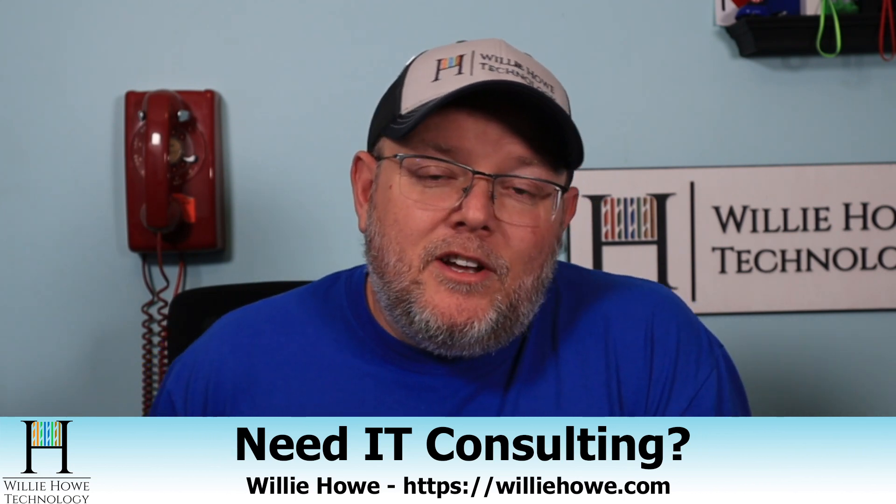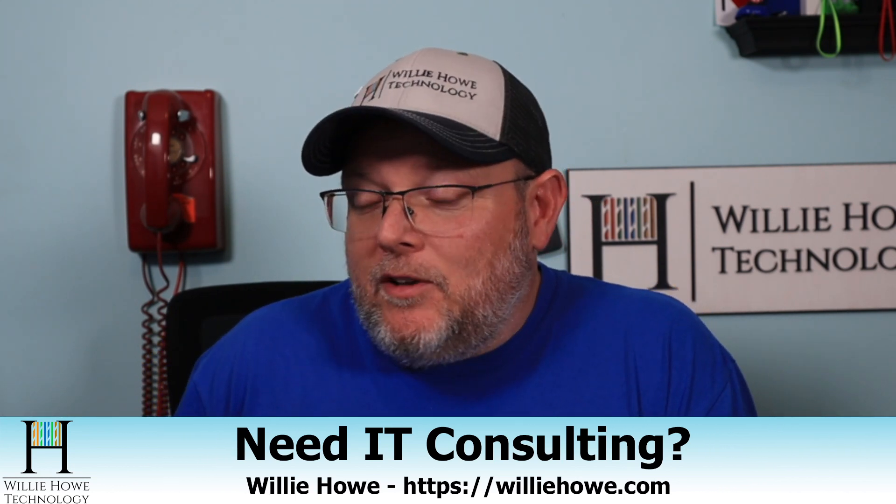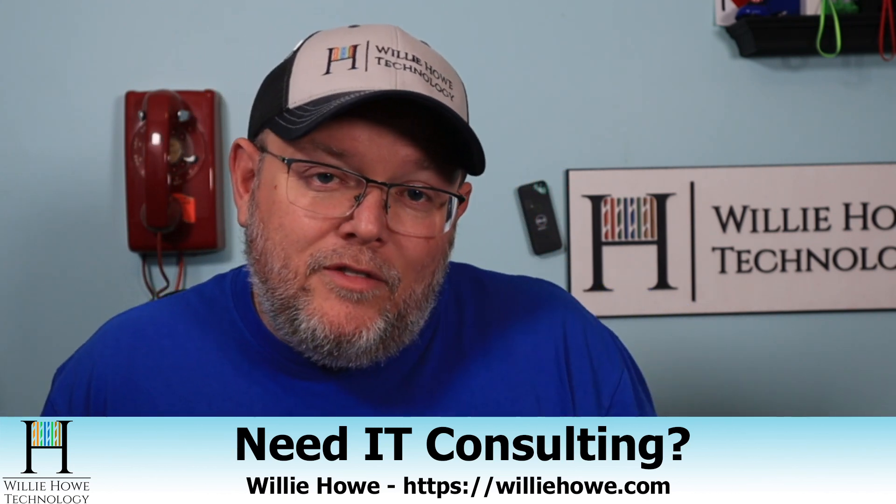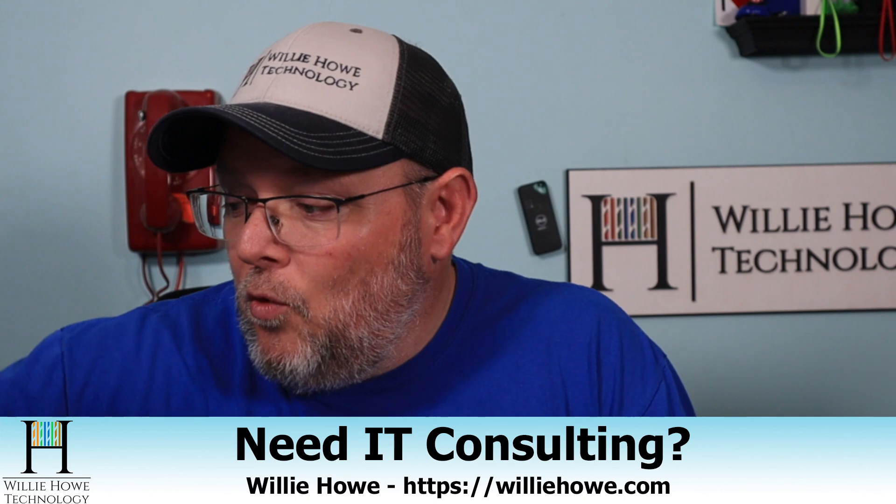We do all types of consulting, and if we don't do it, we'll get you to a vendor who can. That's our promise to you.